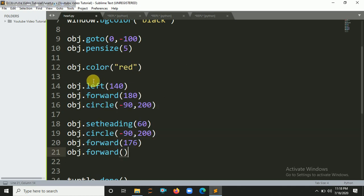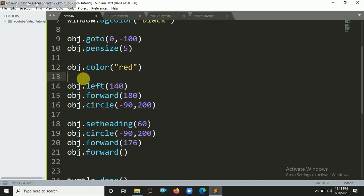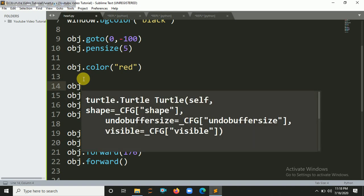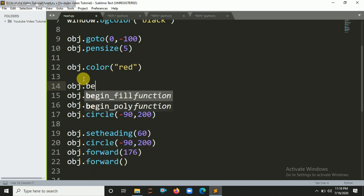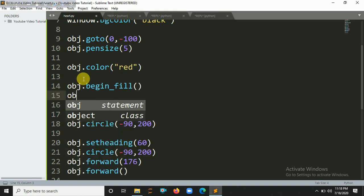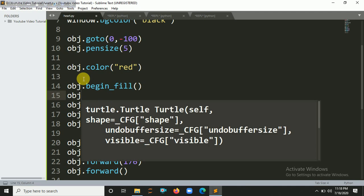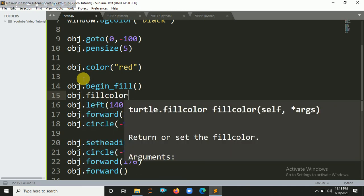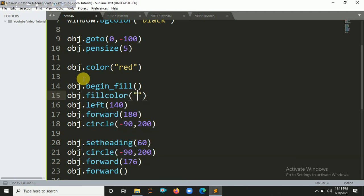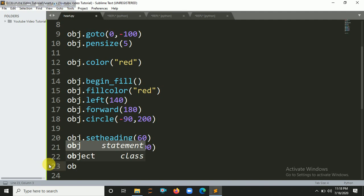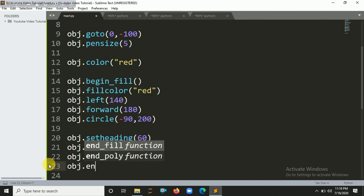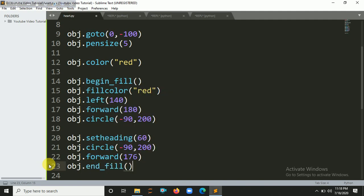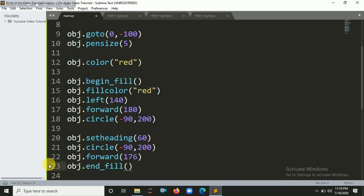Let's fill the color with red. obj.begin_fill() and the color mode should be red. Fill color should be red, and you have to close it here with obj.end_fill(). So let's run it.